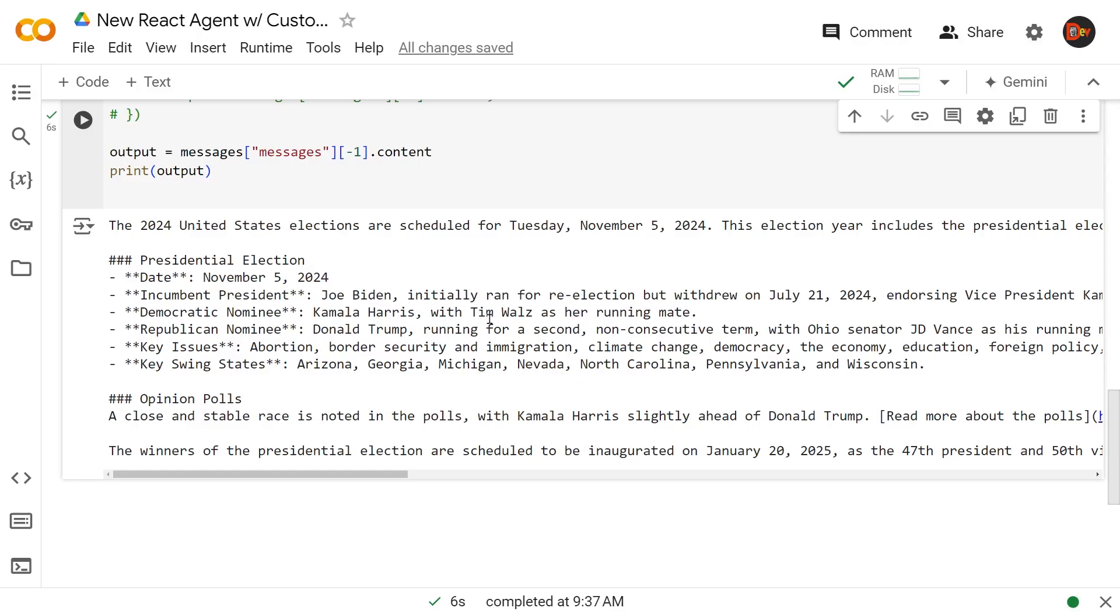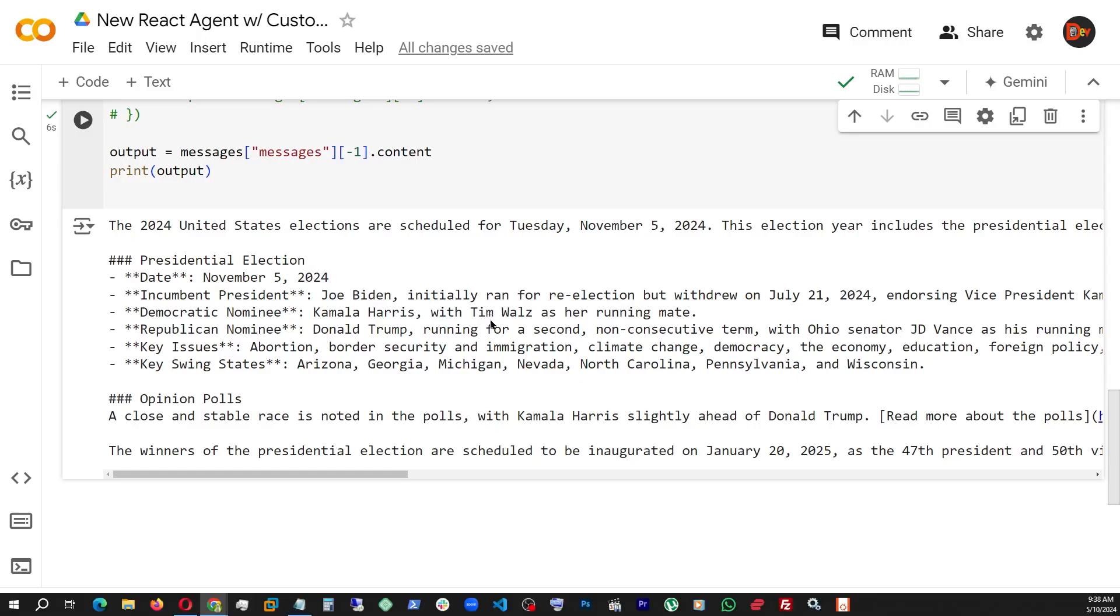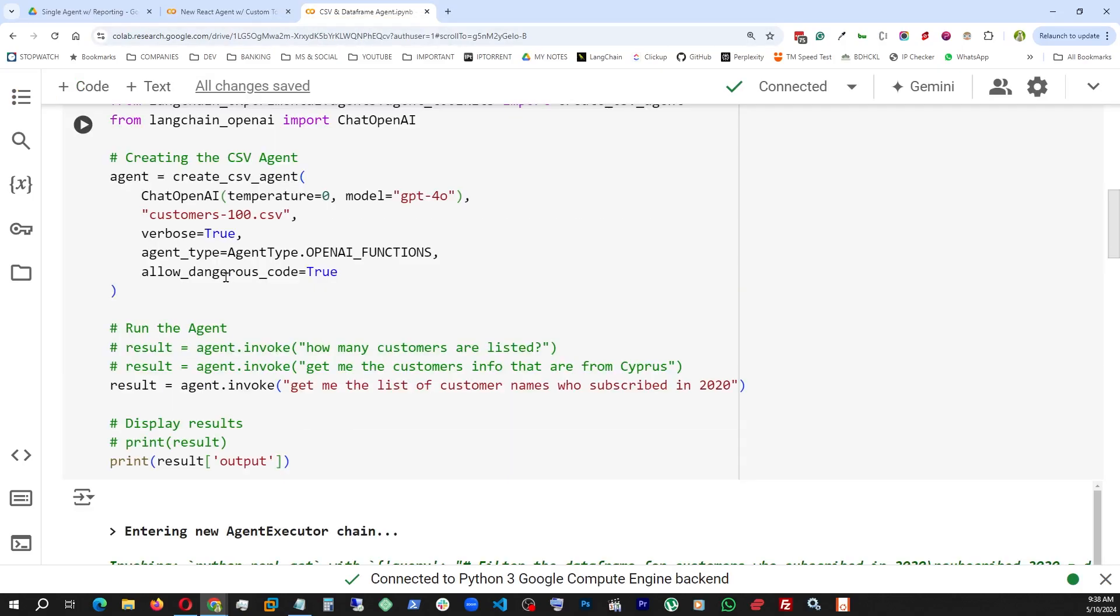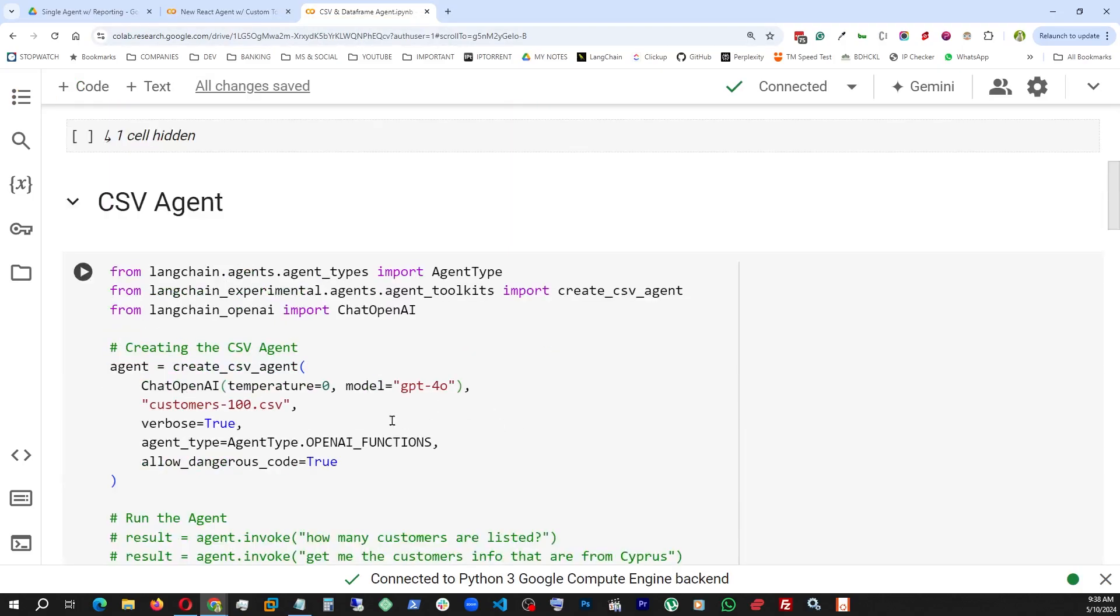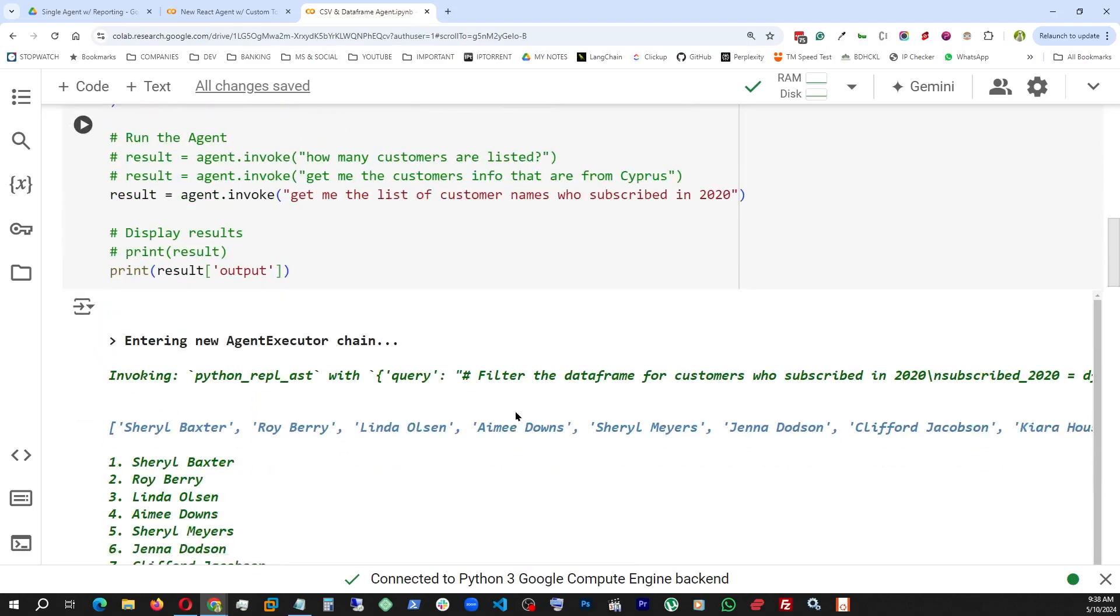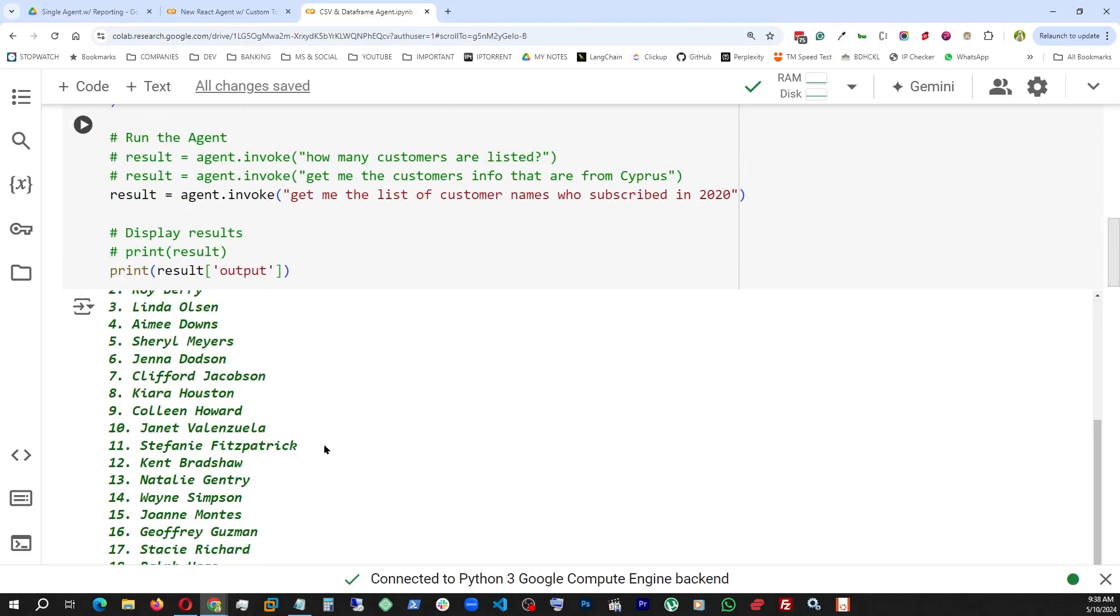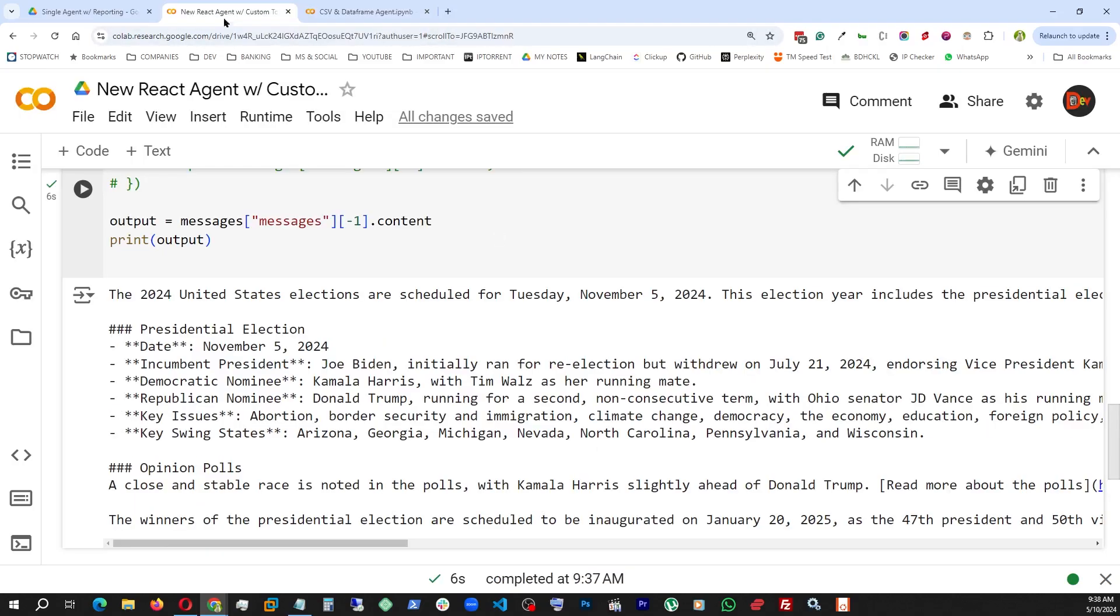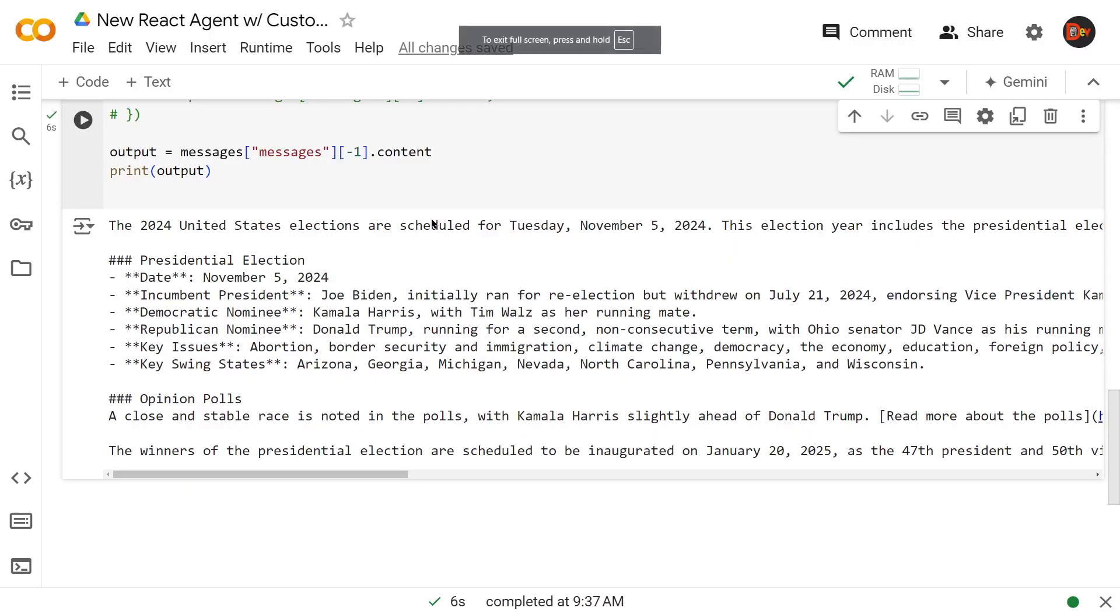Like, for example, if you remember, in our previous video, we ran this agent, and we had verbose equals true. And that showed us the internal thought process and whatever it went through to create the result. But here, unfortunately, we don't have that.